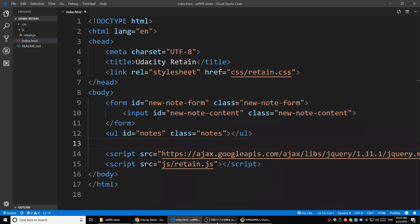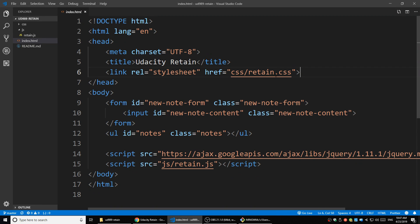Let's take a look at this project. Here is the index HTML, which contains the view - the static view of this page. It has a head tag and a body tag. In the head, it is linked with the CSS file.